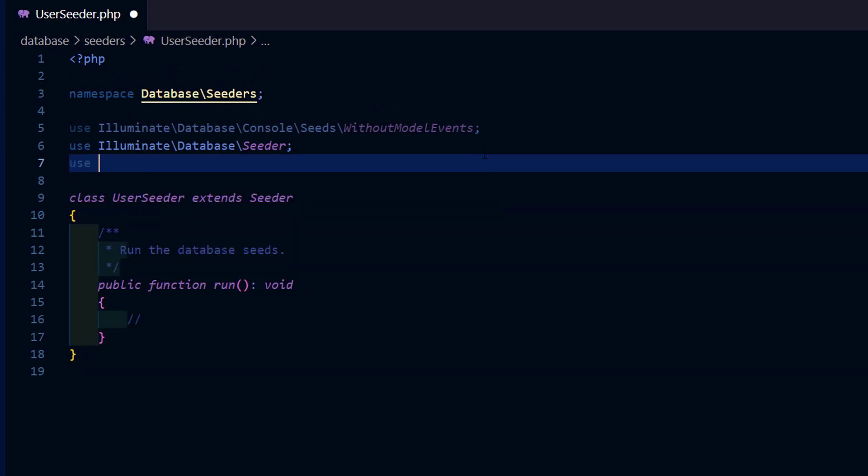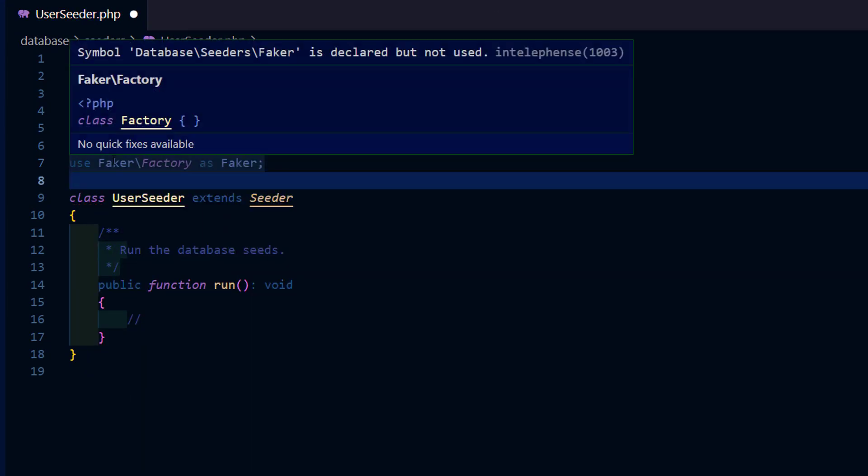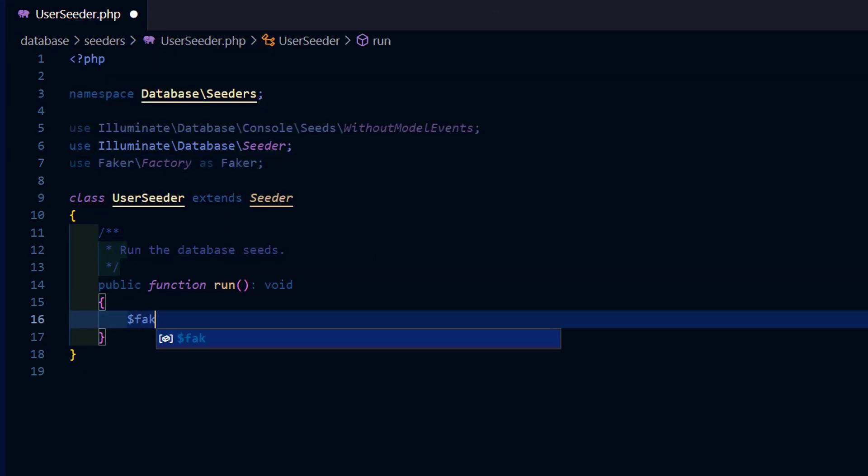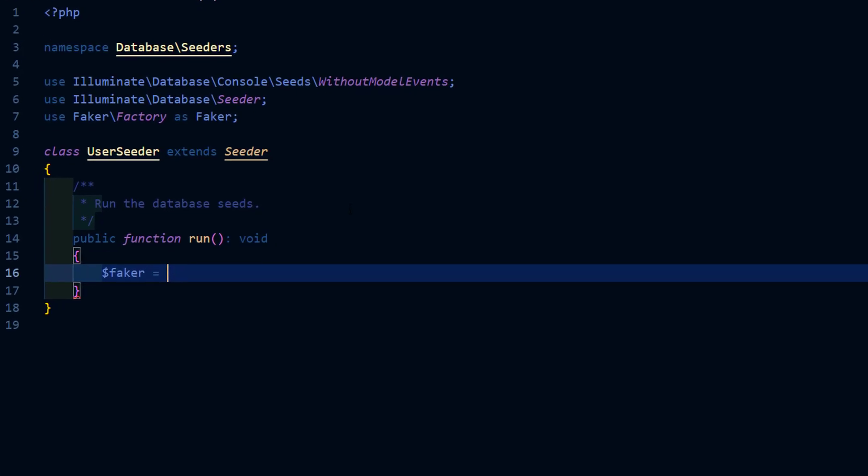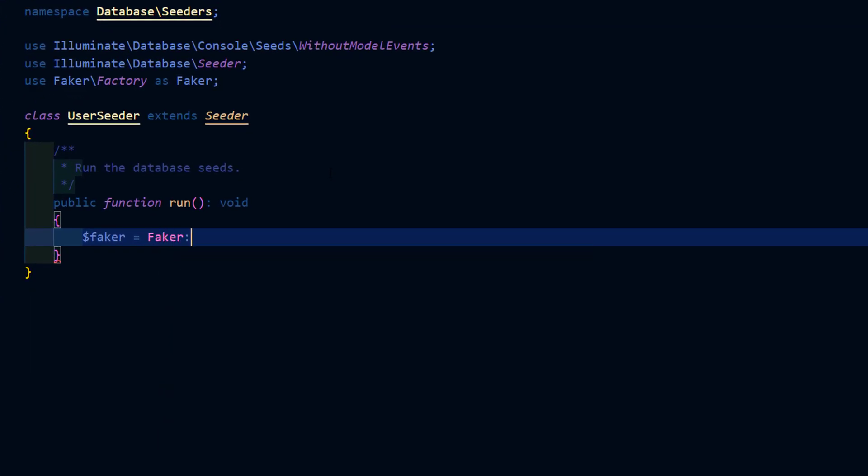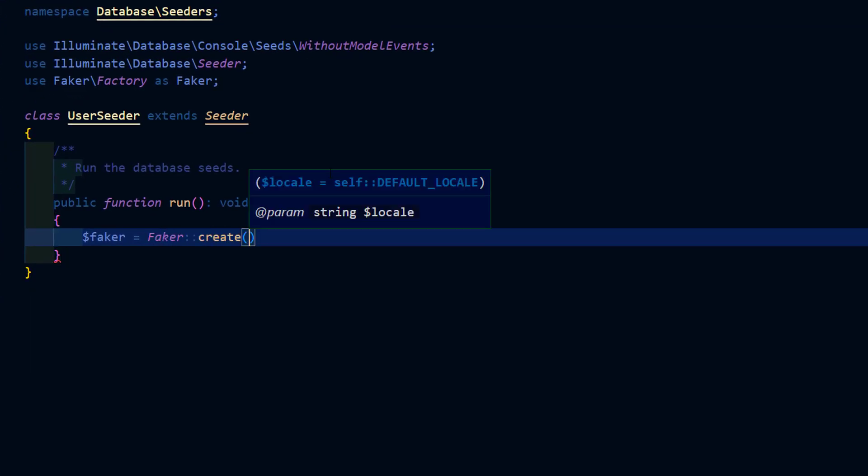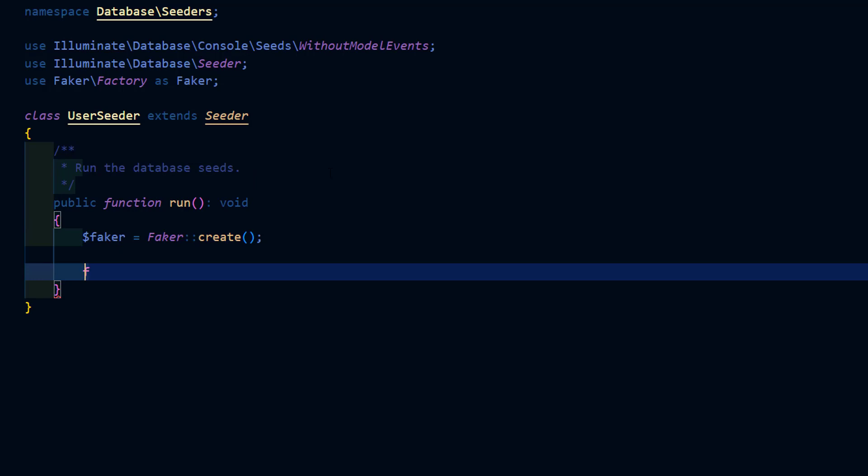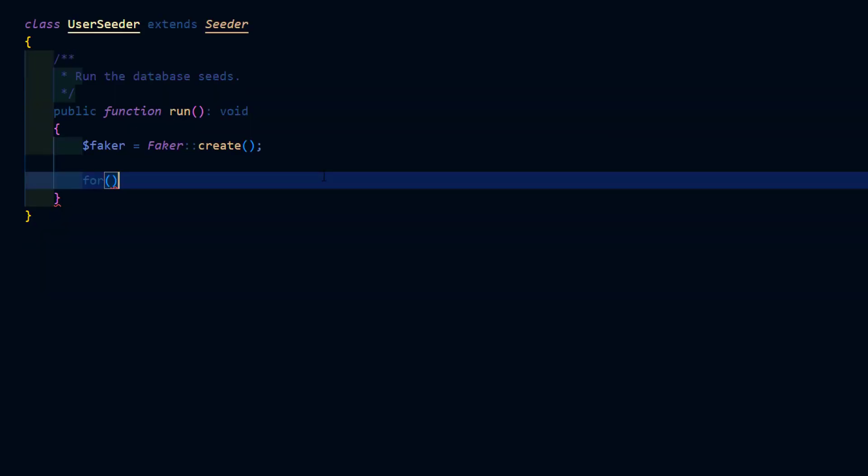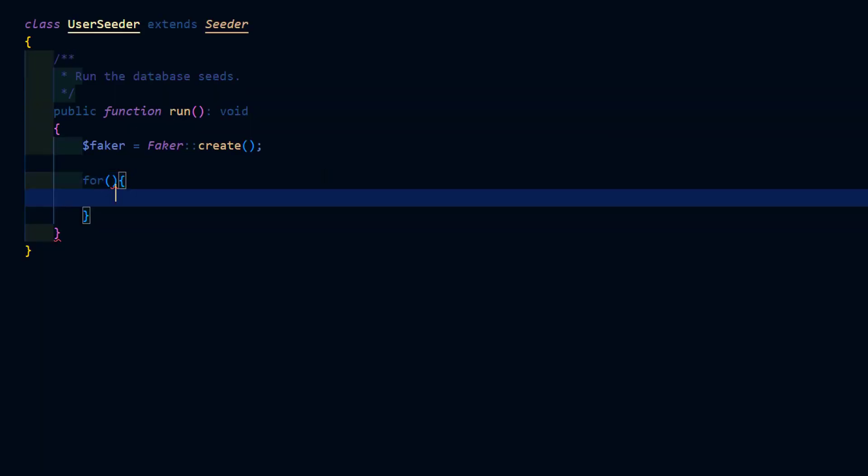We are going to use Faker to insert random user data. Using a for loop we're going to create 10 user instances.